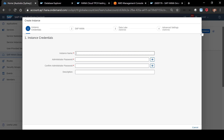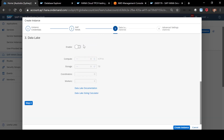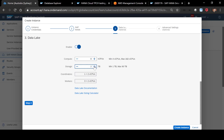I need to start by providing a name and password for the DB admin that gets created. In the next step, I need to select the memory. This is on top of AWS, so it's in blocks of 15 gig. I can increase the memory from here, and accordingly the compute and storage also increases. The third step is around provisioning a data lake — I can enable this and increase the storage as well as the compute capacities.